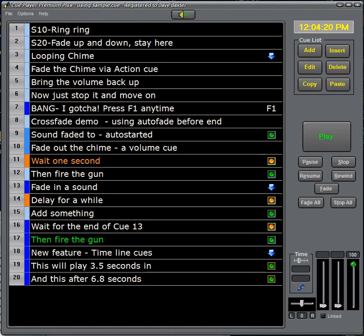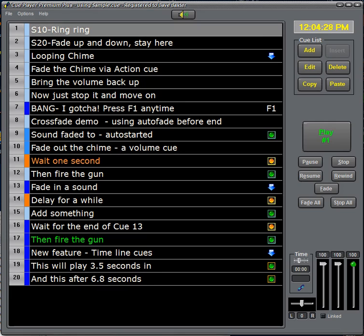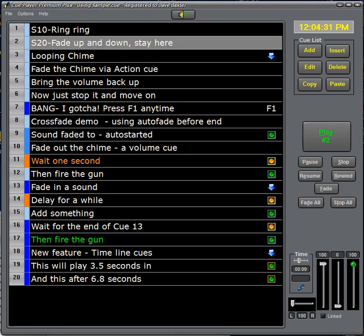This video will demonstrate the sample cue file that comes preloaded with your installation of Cue Player Premium. Our first cue is just a simple sample. There you go.